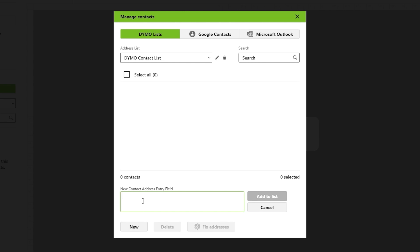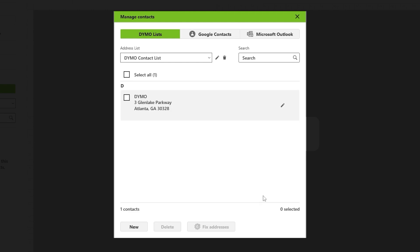Enter the address details in the designated field, and when you're ready, choose Add to List. This will add your contact to the list.